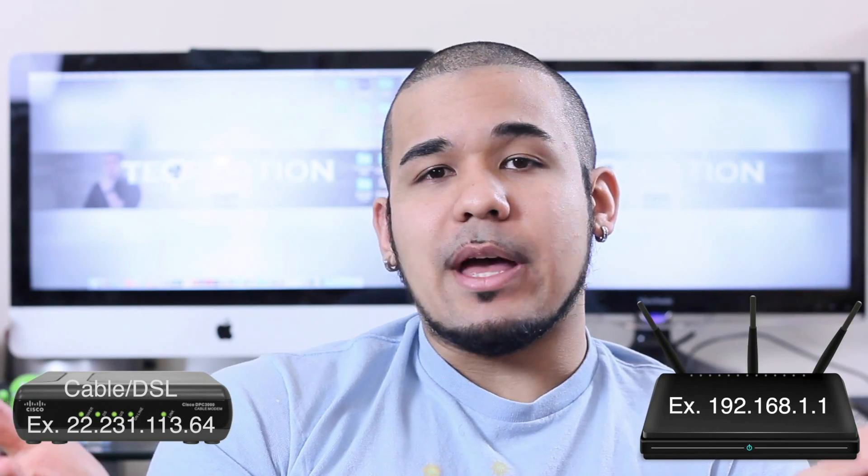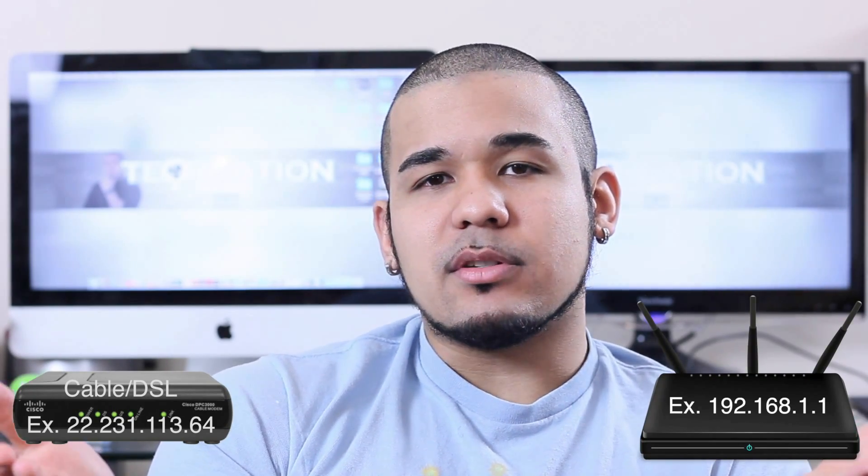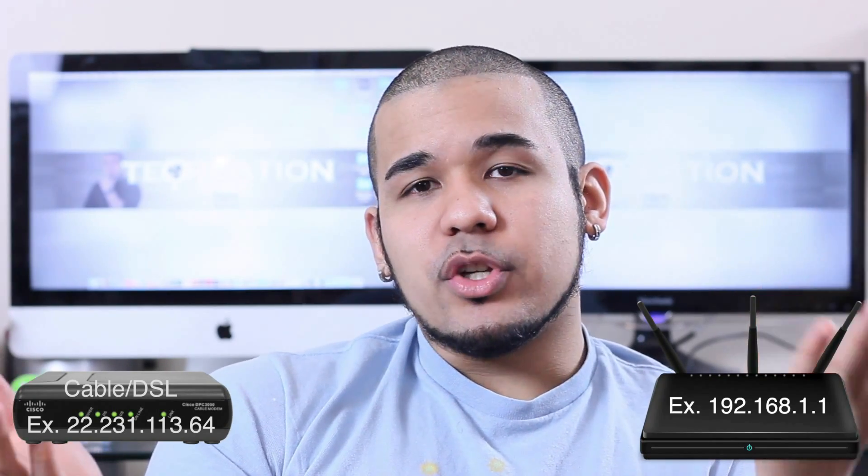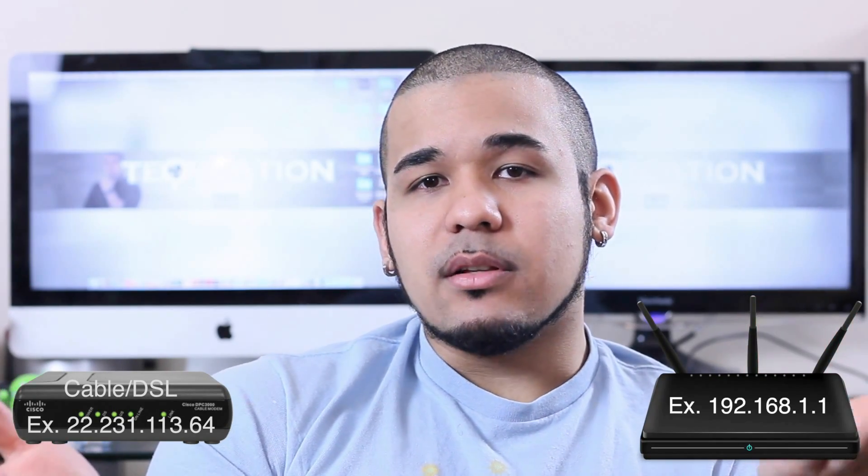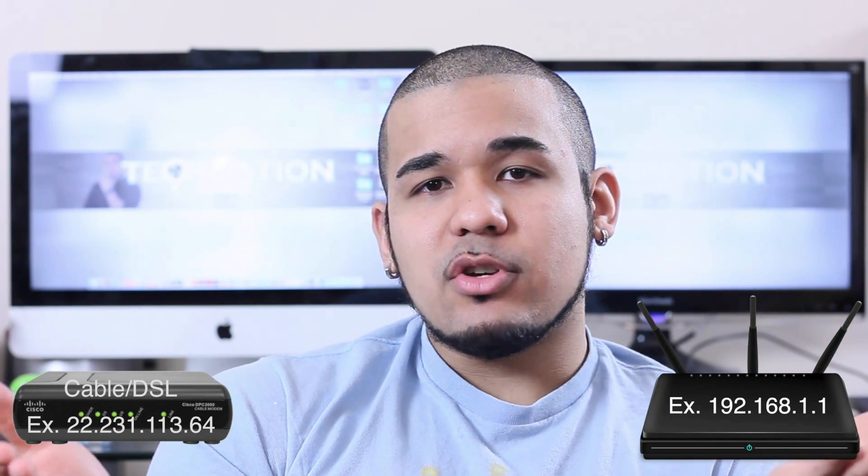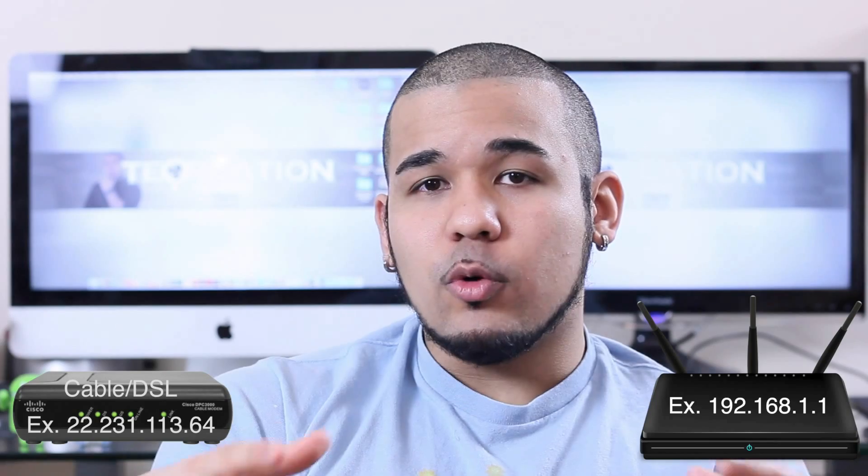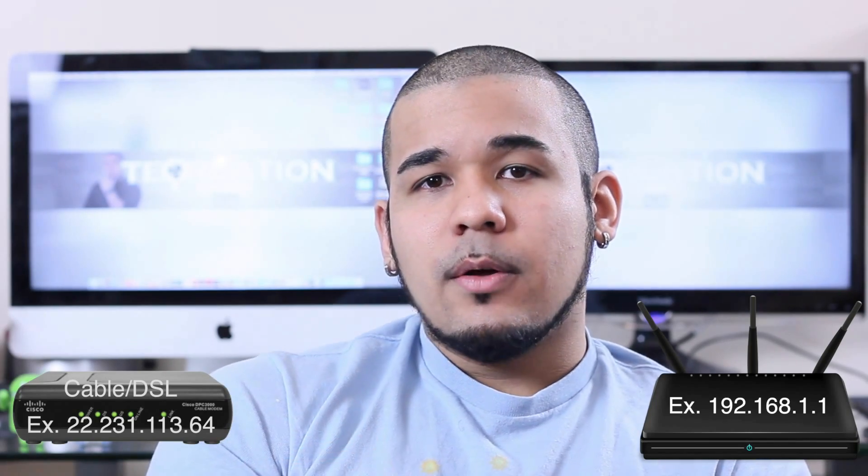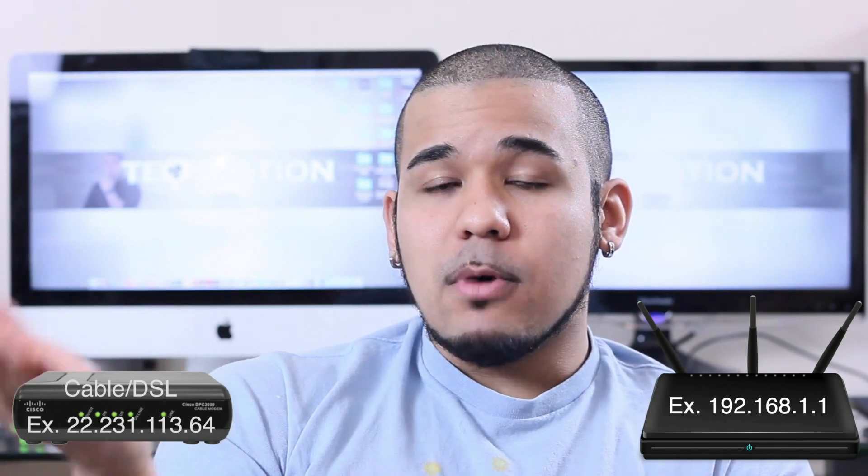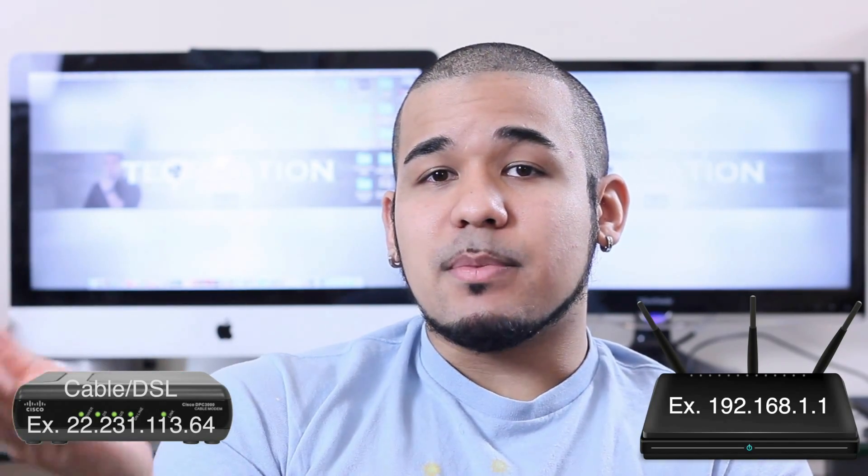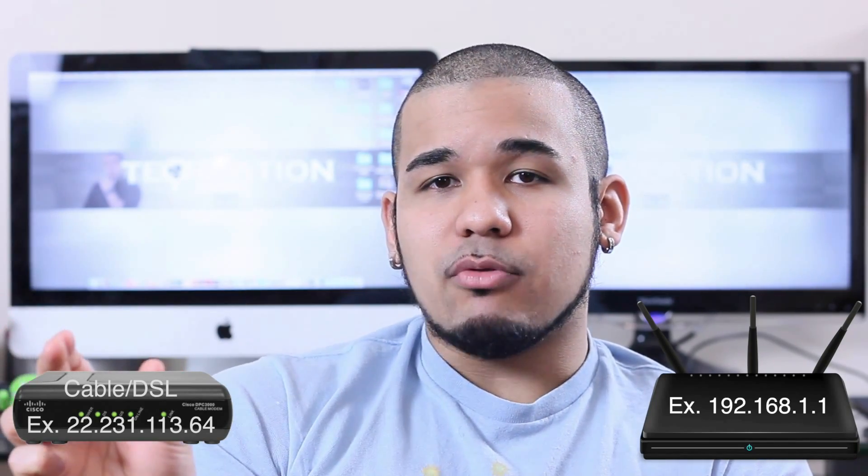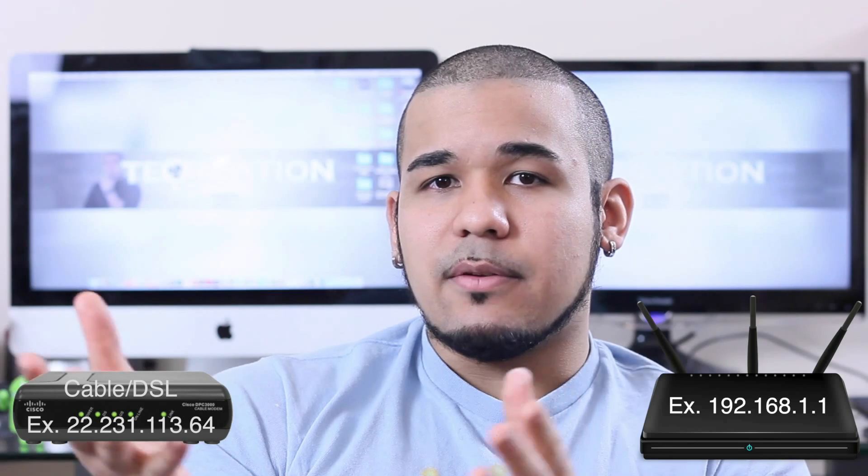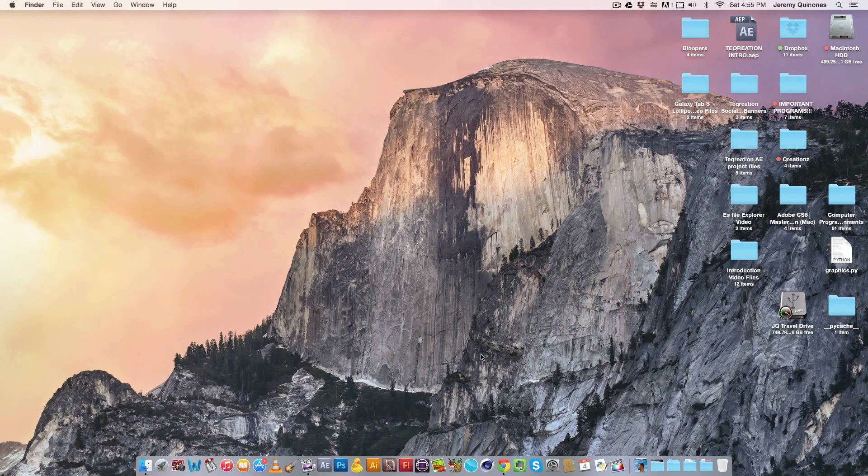Now your cable or DSL modem has an IP address and your router also has an IP address. The one your router gives out is a local IP address for your in-home network, and your modem is a specific IP address, a much longer one that's designated for your modem.